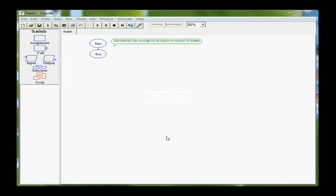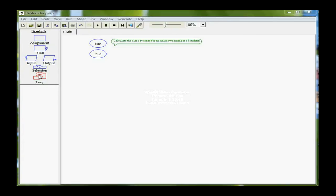We're now ready to look at the last structure, which is a loop. We've looked at sequential structures where each statement is executed after the other, decisions where we make a choice based on a condition, and now loops, which allow us to repeat a block of code over and over.